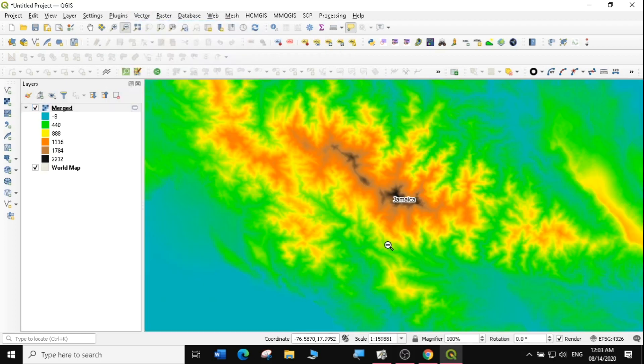That's how you download DEM data for any region in the world using the SRTM downloader. If you found this video useful and you want to learn more on QGIS, subscribe to my channel and hit the bell icon so that you can get a notification when I upload the next lesson. Otherwise, I'm just happy you're here — see you in the next lesson. Thank you.